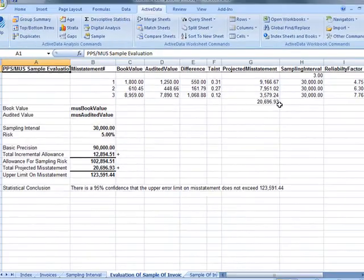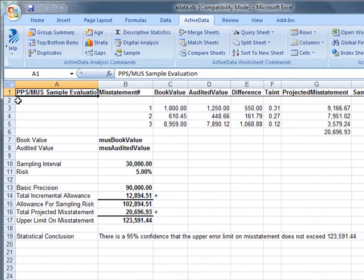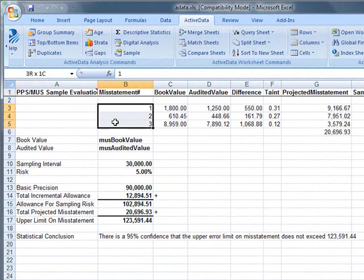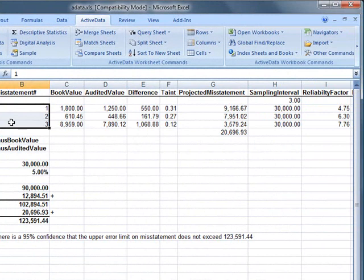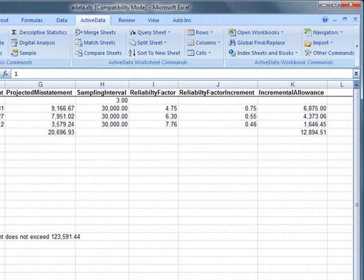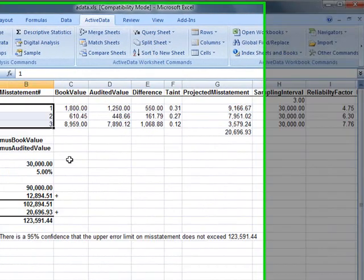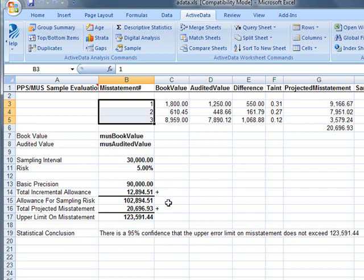This will produce the resulting analysis in a new spreadsheet. It'll contain a table of the misstatements along with information about each misstatement or error that was found. It also contains a projection of the total misstatement, as well as the upper error limit. At the end of the video, we'll show you where you can get the book that documents all of this.